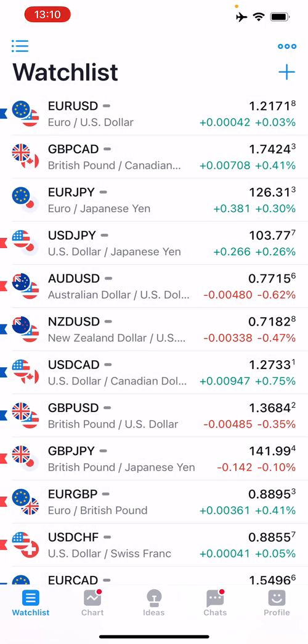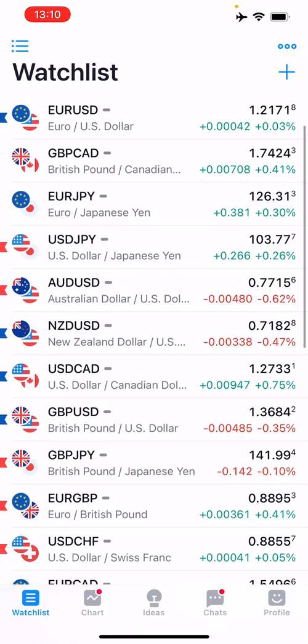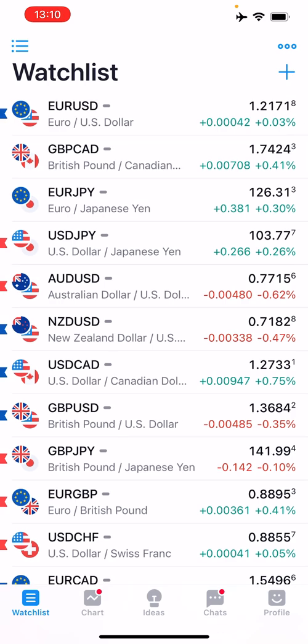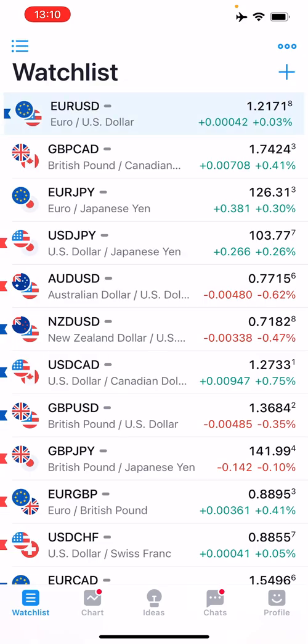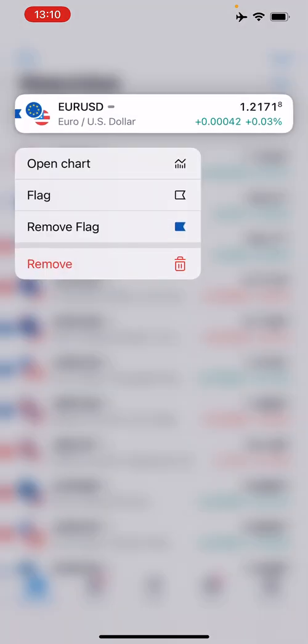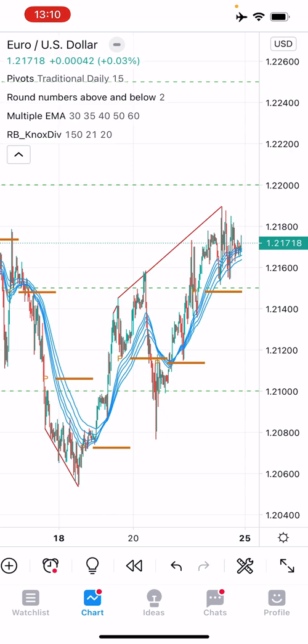That's very intuitive and very similar to the web-based version. To view a symbol like EUR/USD in chart mode, you can either click it and it goes to the chart — you can see the symbol in the bottom corner — or hold it down and click open chart.